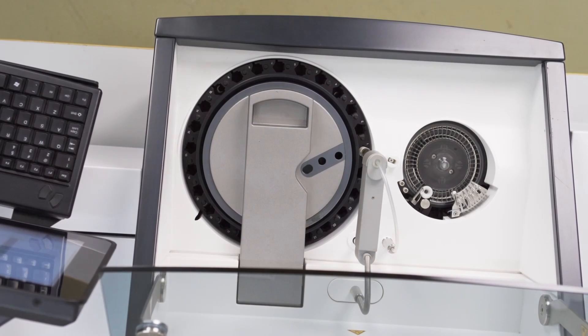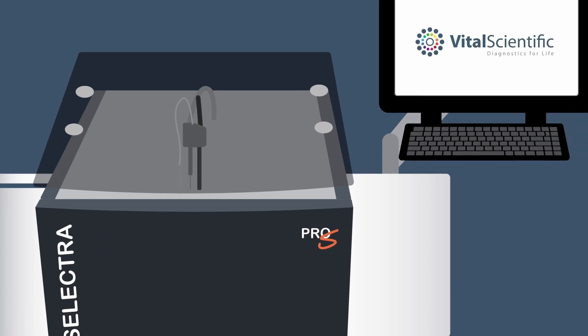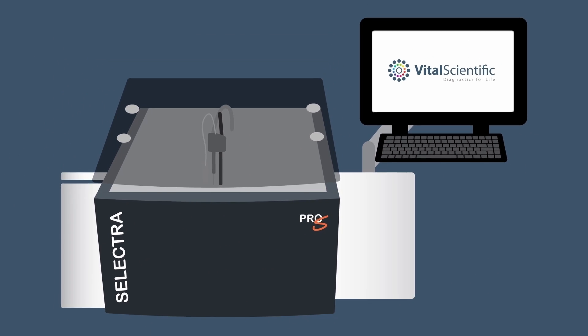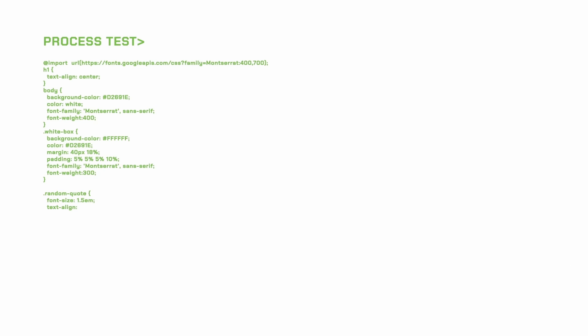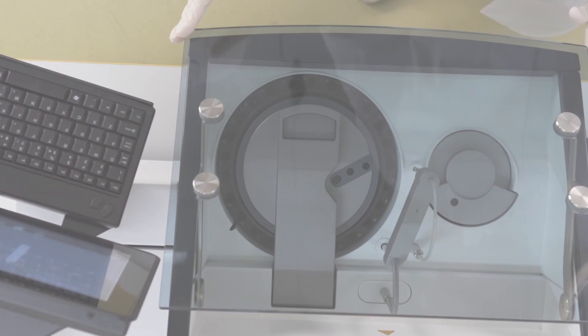In the fully automated operation, the operator simply loads barcoded samples on the rotor, touches process test, and walks away. The Selectra Pro-S will scan the sample IDs automatically, perform the programmed tests, and check the results against lab criteria.